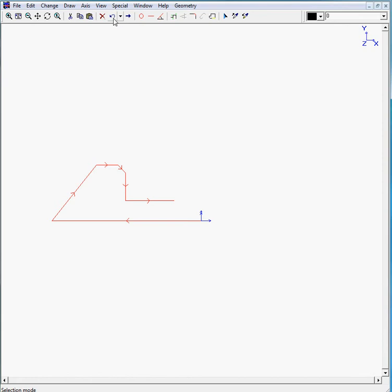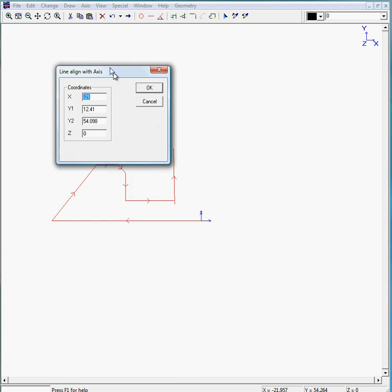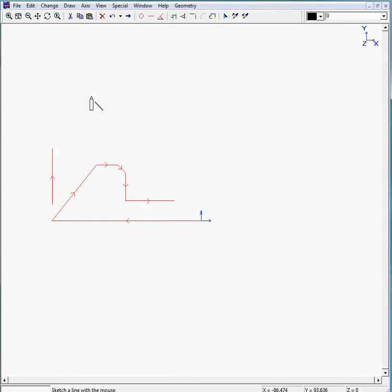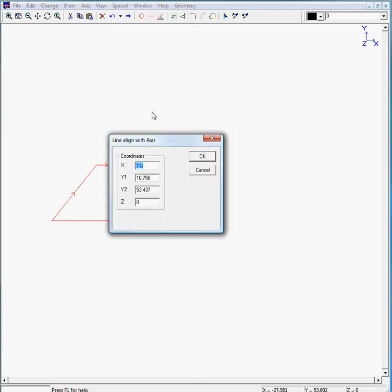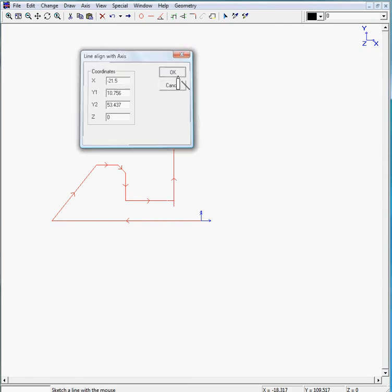And we need to just sketch a line, which is also possible, which has a value of minus 117 point... Oops, one step backwards. Click on the line again. And this is minus 117.5 plus 77 plus half of 38, which is 19. And we click on OK.